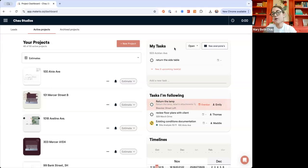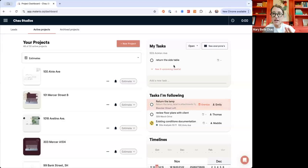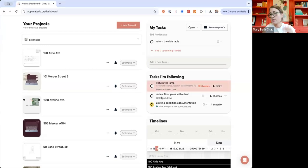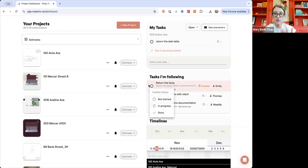Over here on the right, we have our task list — this is your personal task list. I can add a task here if I like, and then I also have tasks I'm following. Those are tasks where someone on my team is doing it and I want to be aware of it. It'll show up right here and I can manage it, but they would also manage it and I would be notified about it.